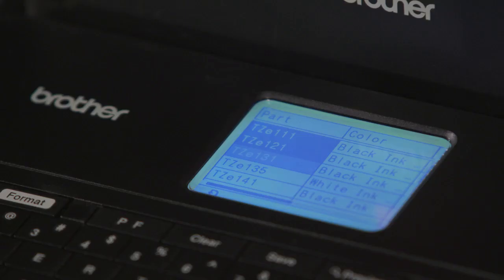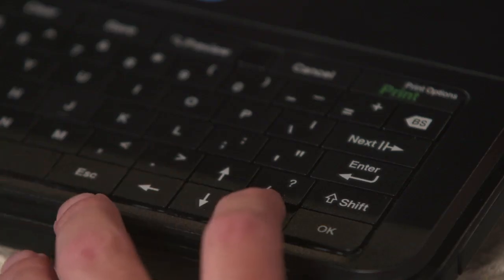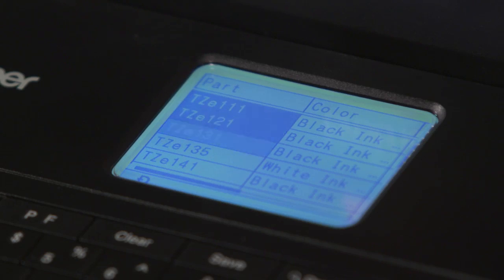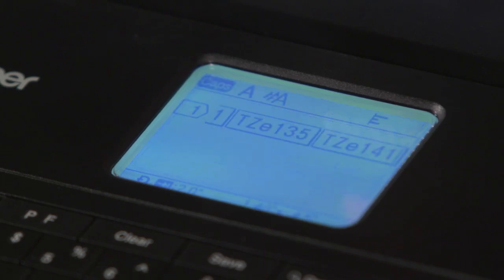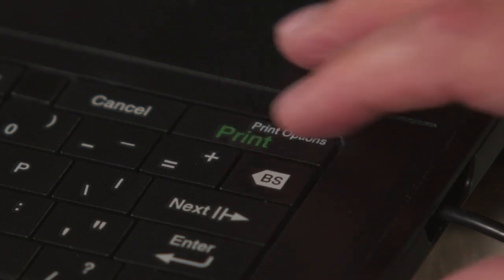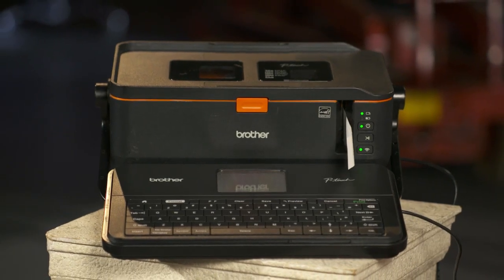We'll scroll down, or we could scroll from left to right, to select the data that we want. All the highlighted cells are the cells that are going to populate in the label. Once we have the information selected, just go ahead and select Enter and you can see how all the labels are pulled into the screen. From here, we can go ahead and print, and we're printing labels from our database.